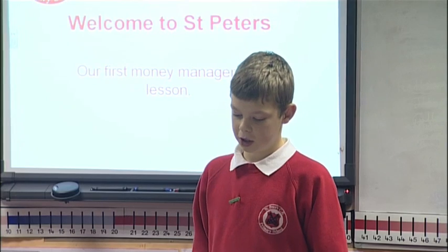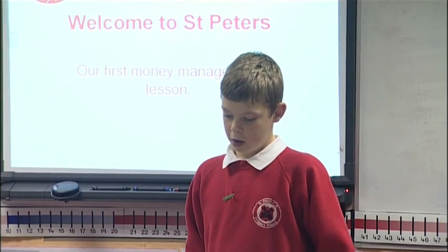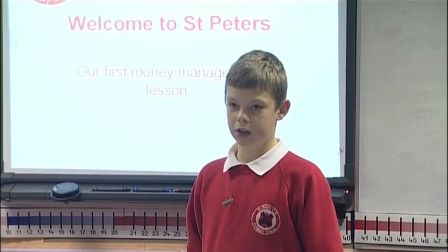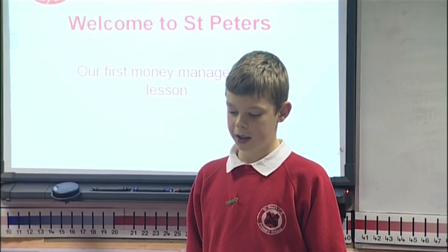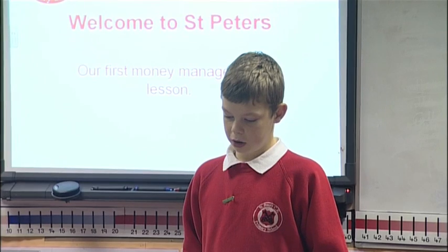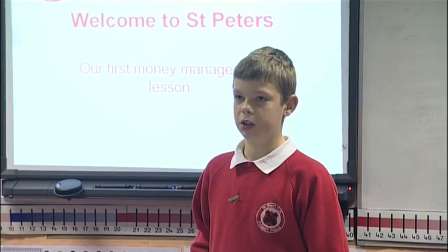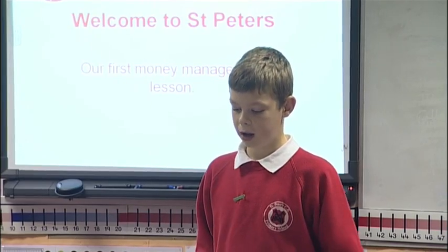Hello everybody and welcome to your money management lesson. We are here today to discuss how to handle your money wisely, and you will learn about mortgages, accounts and savings, and also we will teach you all about debt.